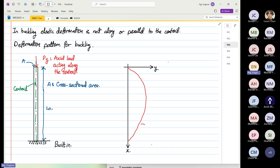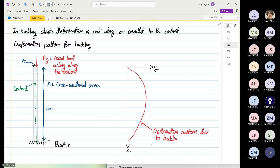So this is now our deformation pattern due to buckling. You realize that it is not a straight line. The deformation is not like before — it should be symmetrical parabolic.